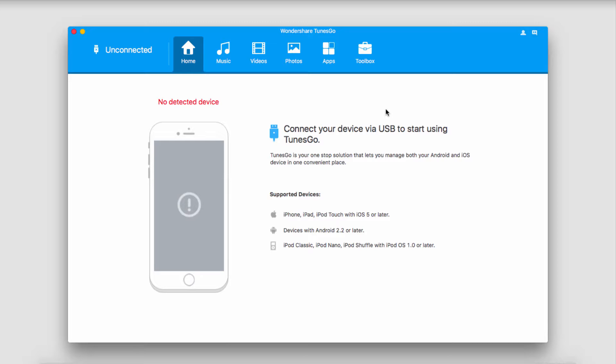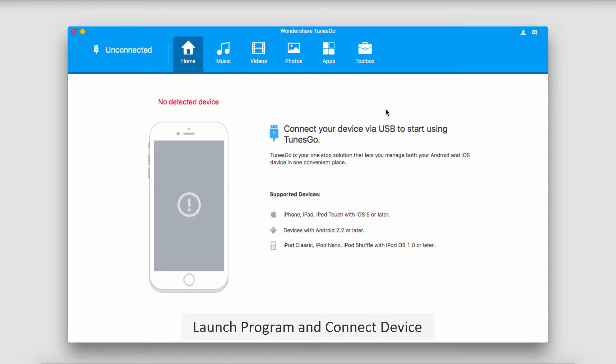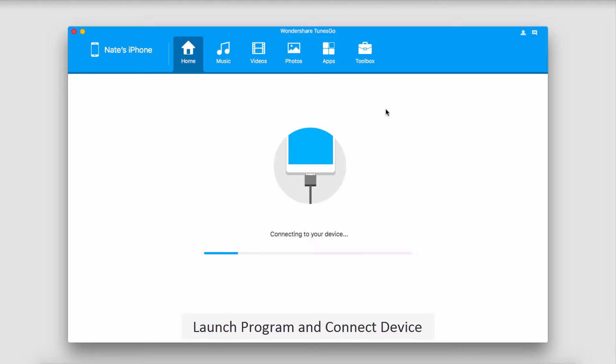So let's go ahead and look at how we can fix it. I've gone ahead and launched Wondershare Tunes Go, and now I'm going to connect my iOS device to it. It's then going to connect and sync with Tunes Go for you.